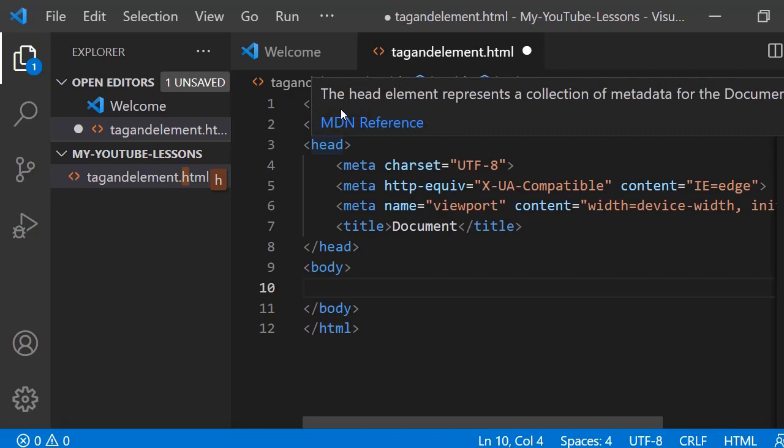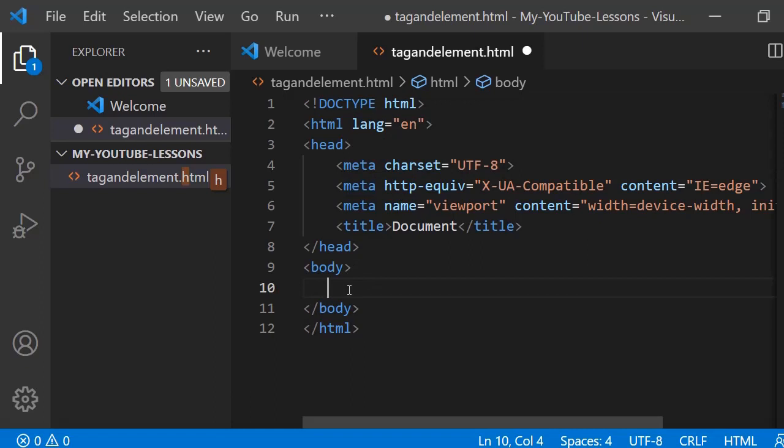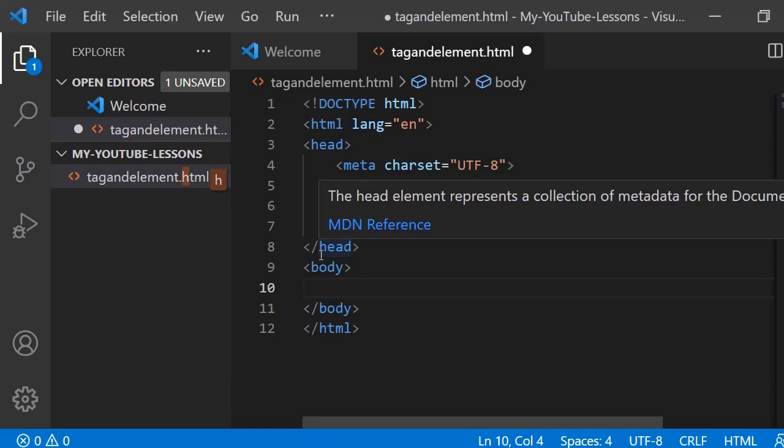So in this case now, this is a head element in HTML. We say this is a head element, this is a body element, this is an HTML element because it will contain some contents. But the tag is just this - we use tags to mark up HTML elements. So we use it to mark it up and to end it as well. That is HTML elements and HTML tags for you.